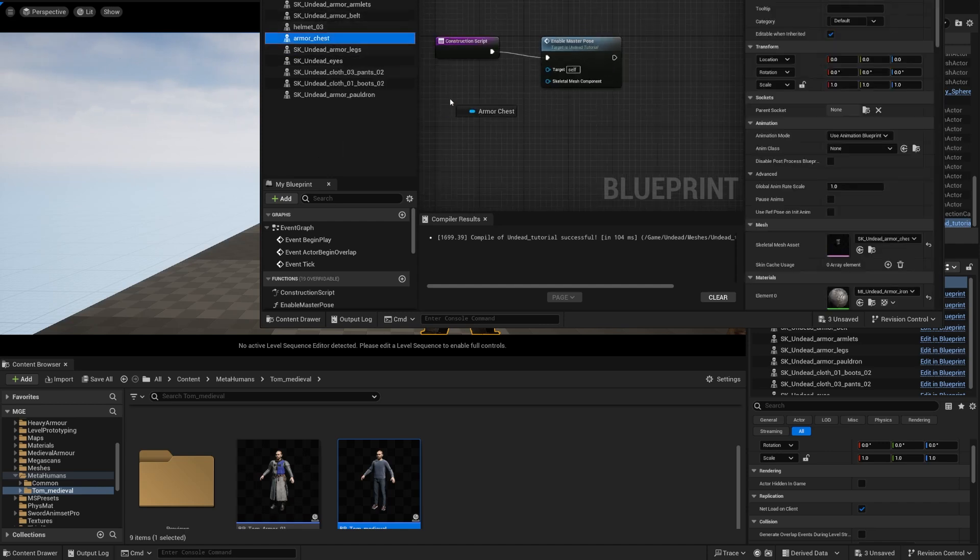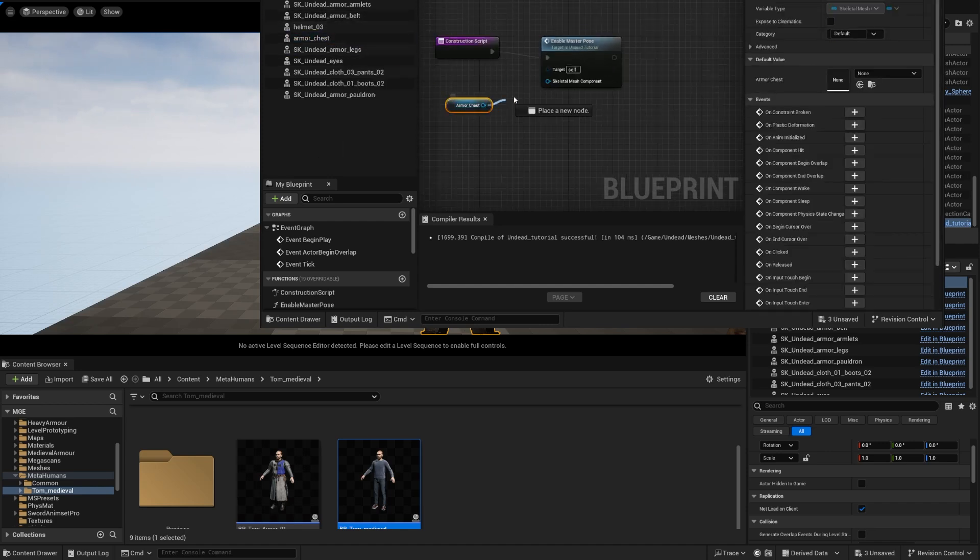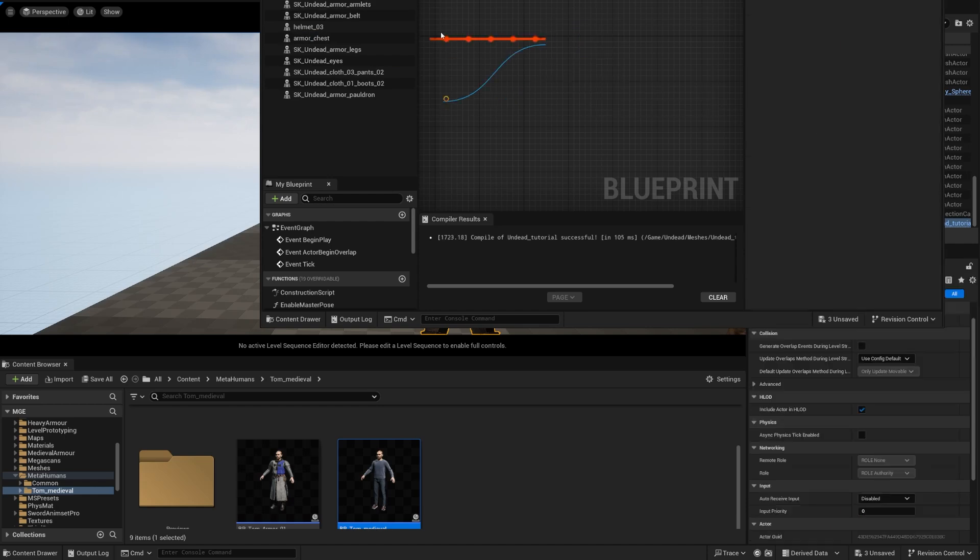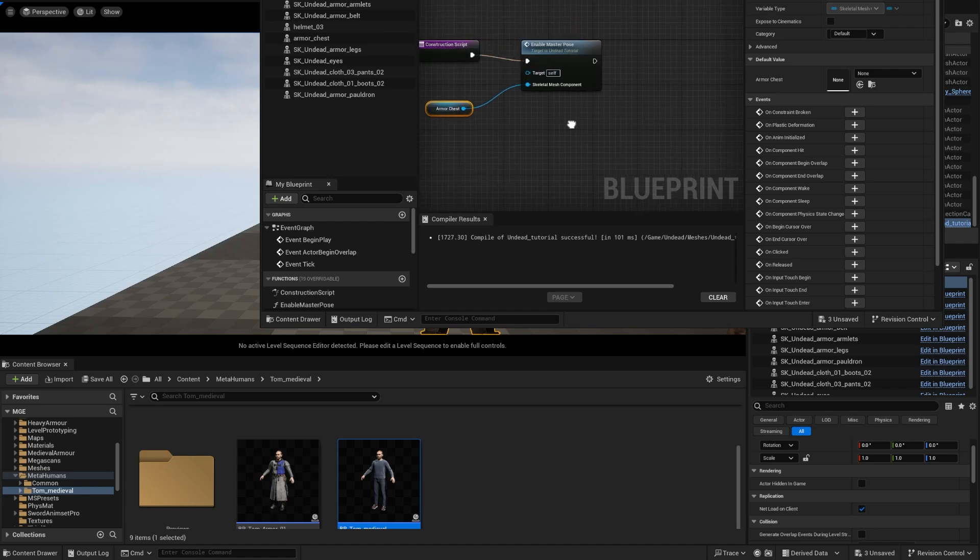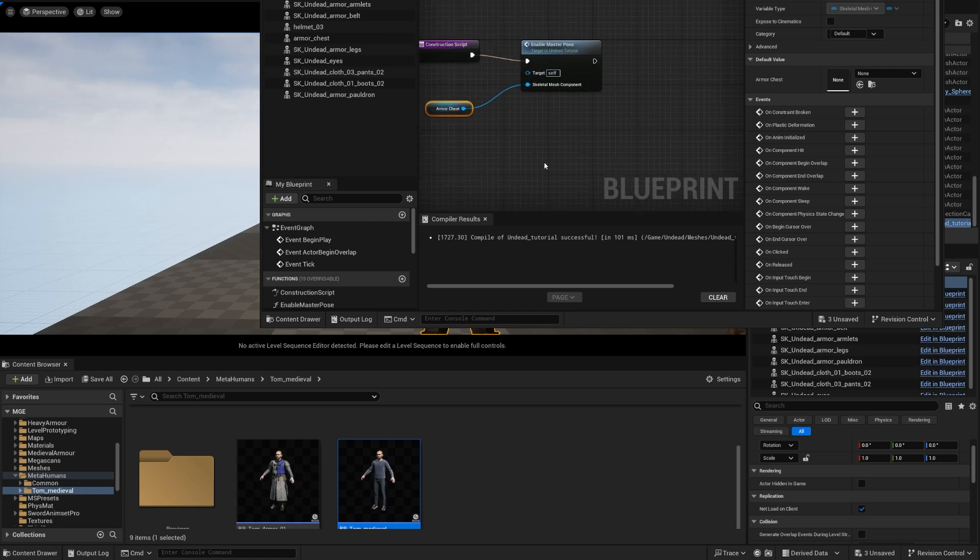We're going to go back to our construction script and we're going to link this over here and we're going to link the armor chest over here to skeletal mesh component, compile.